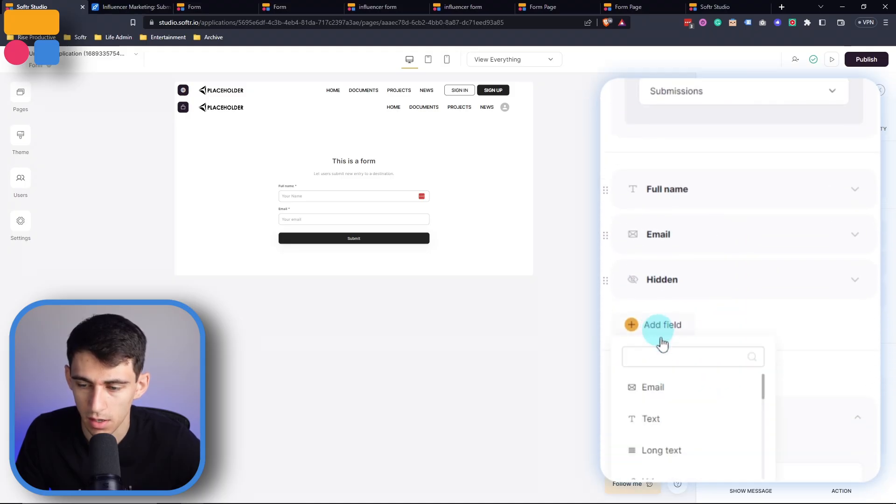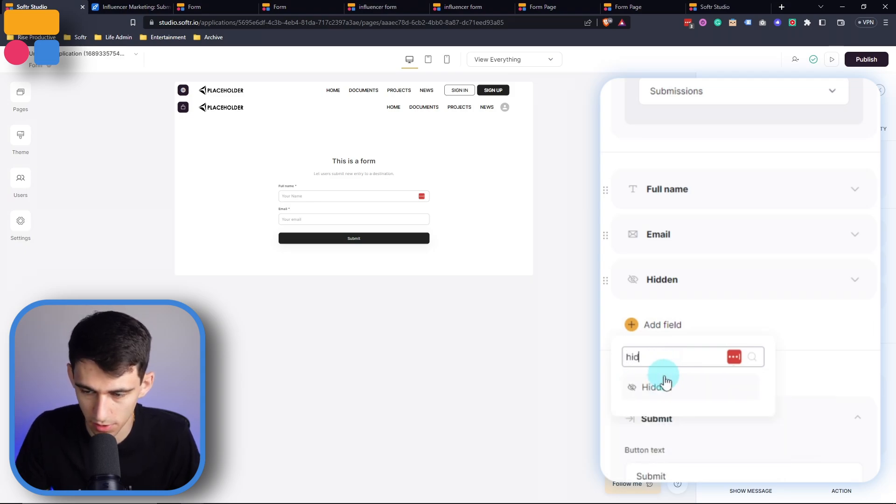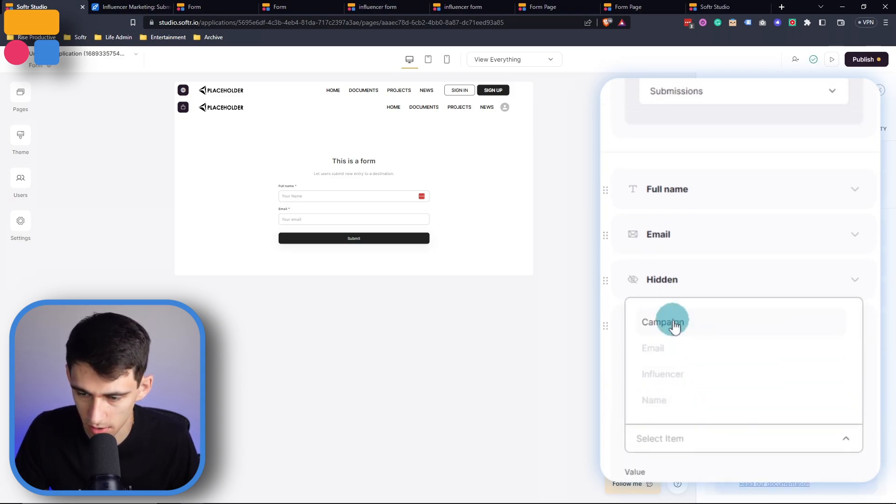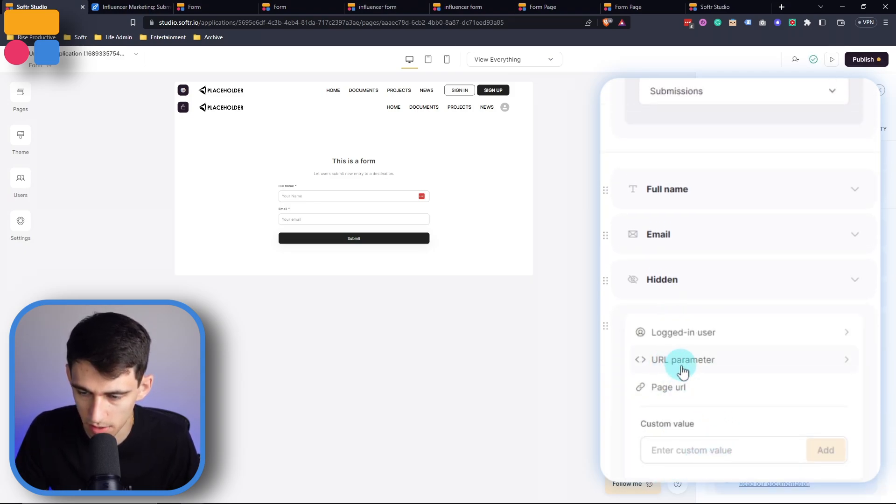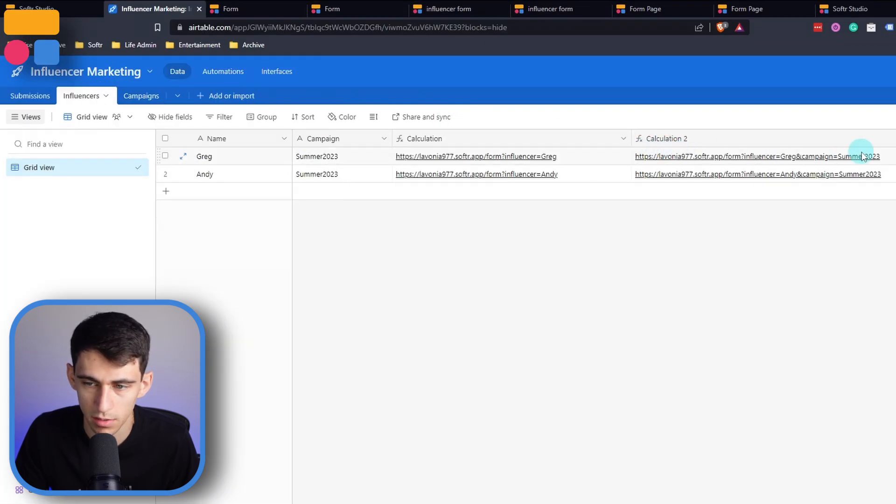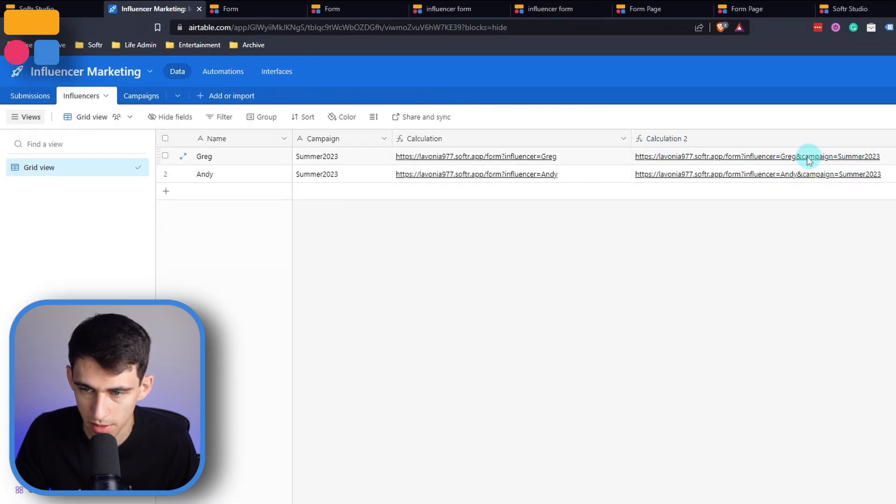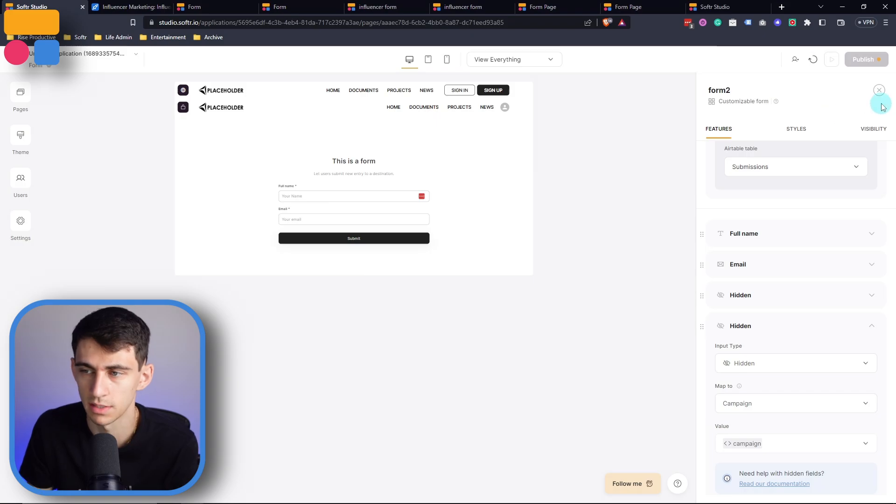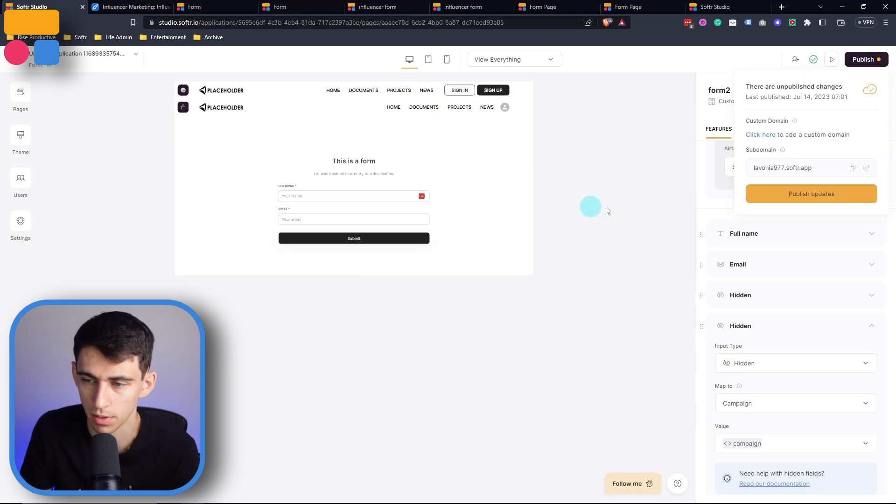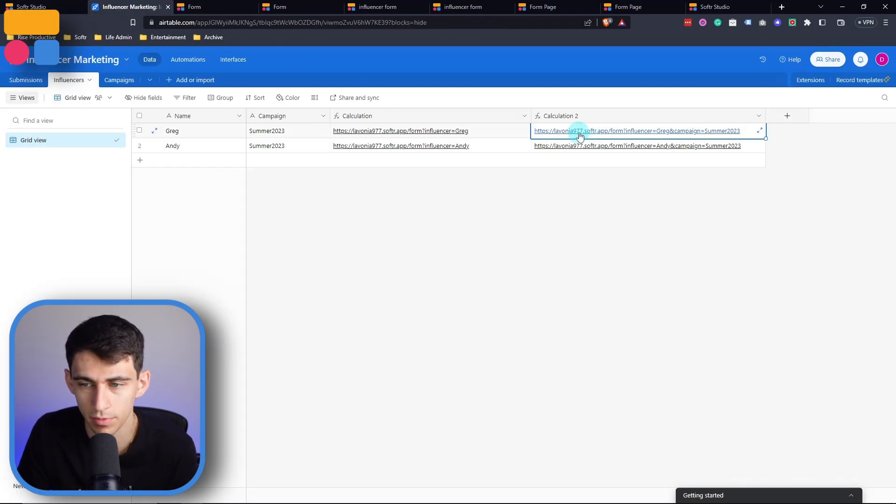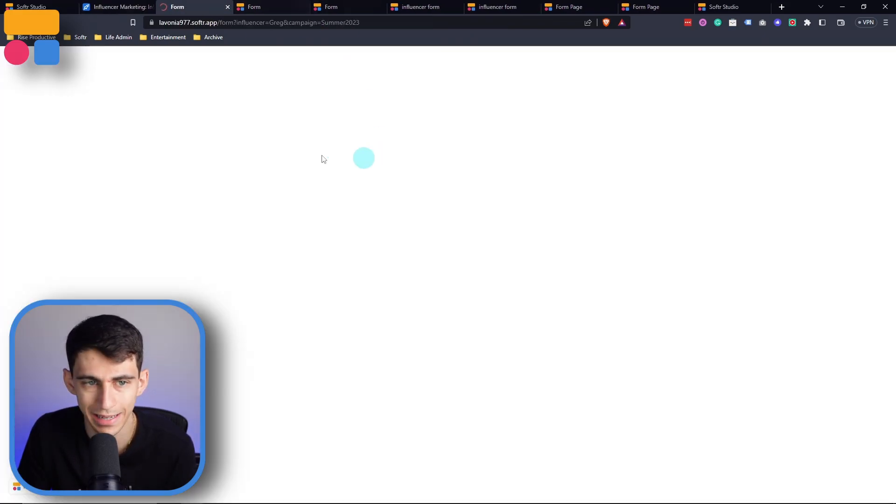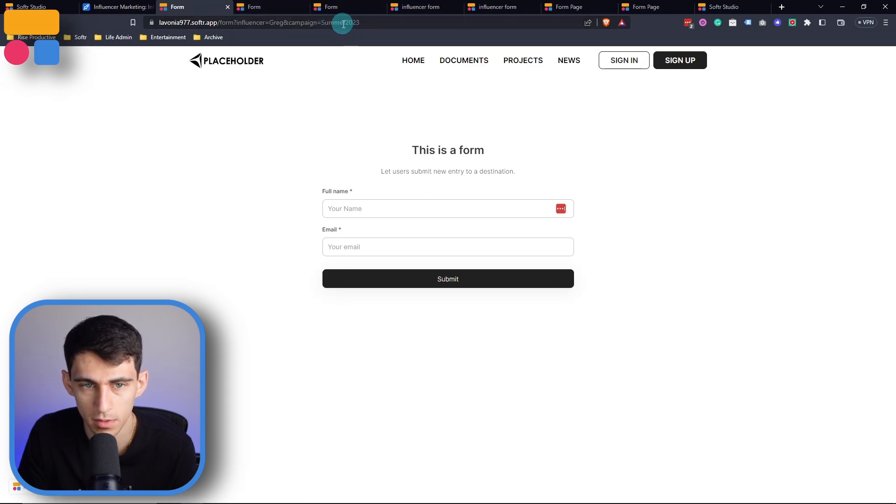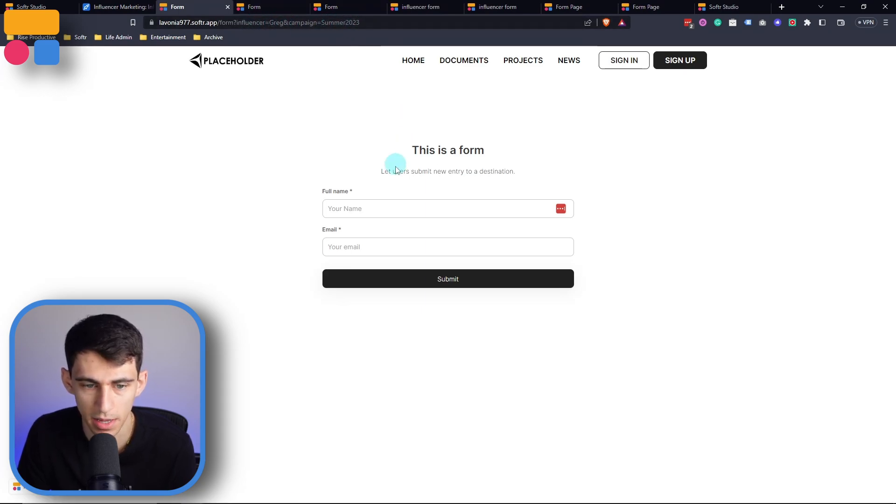So if we went here, go hidden fields, go to the campaign, and the value would be the URL parameter. We look campaign equals, so that would mean it would be campaign. So then say we were to publish this, and any item from Greg in this specific form now would be the Greg influencer and campaign.